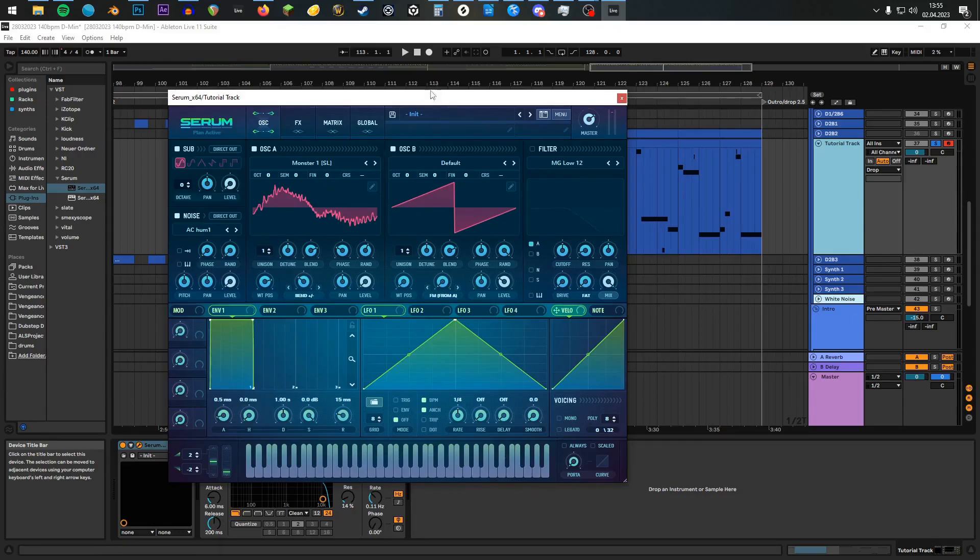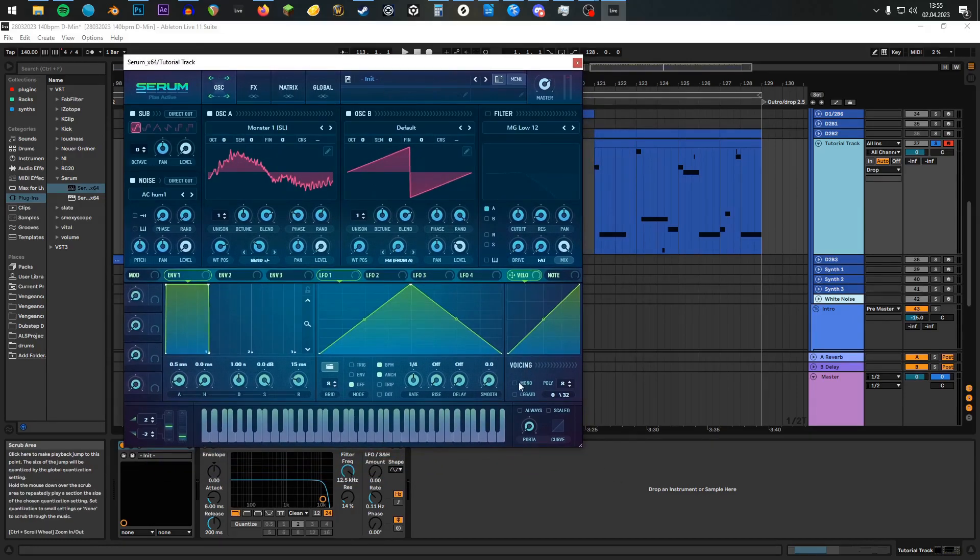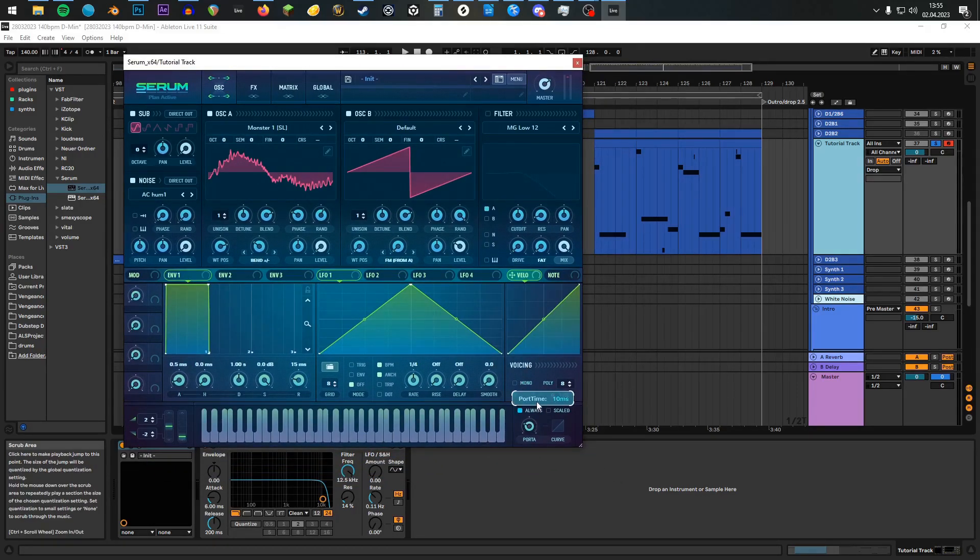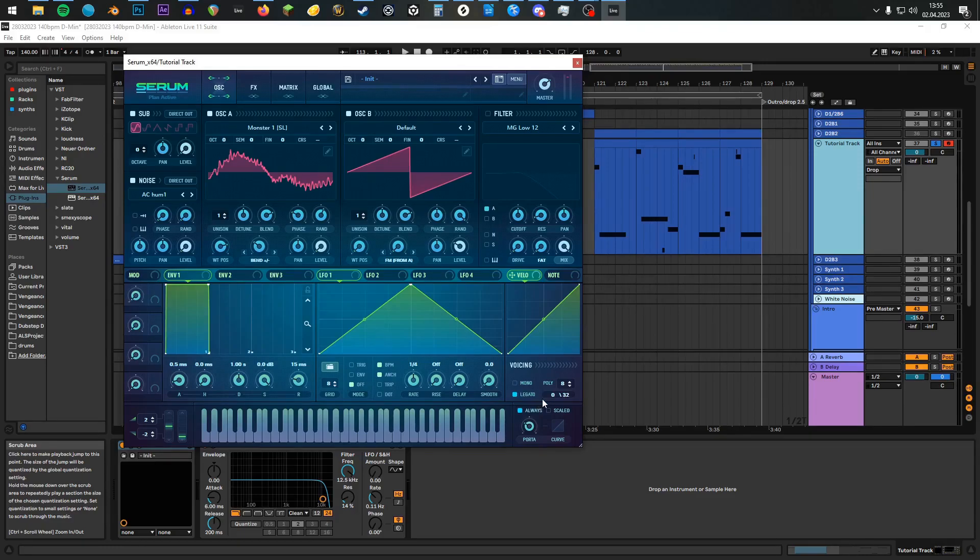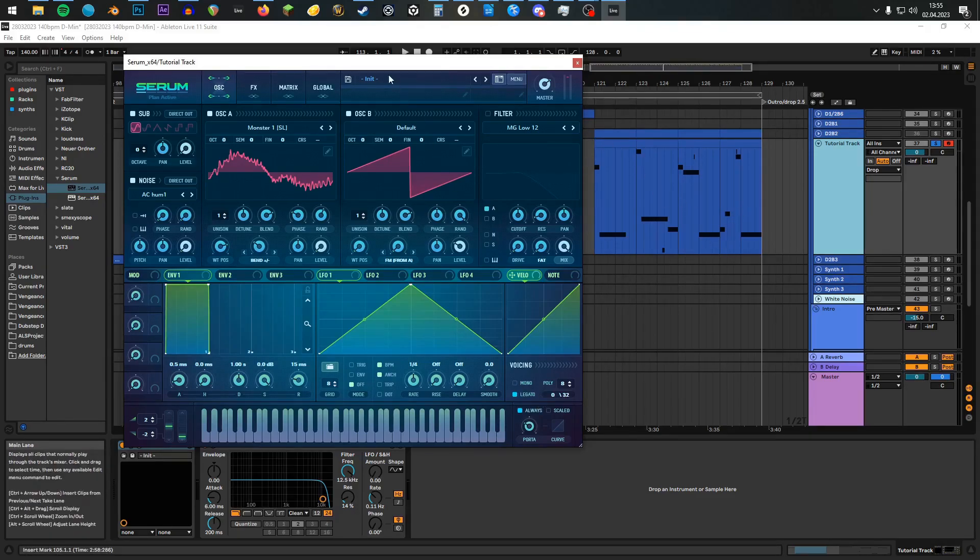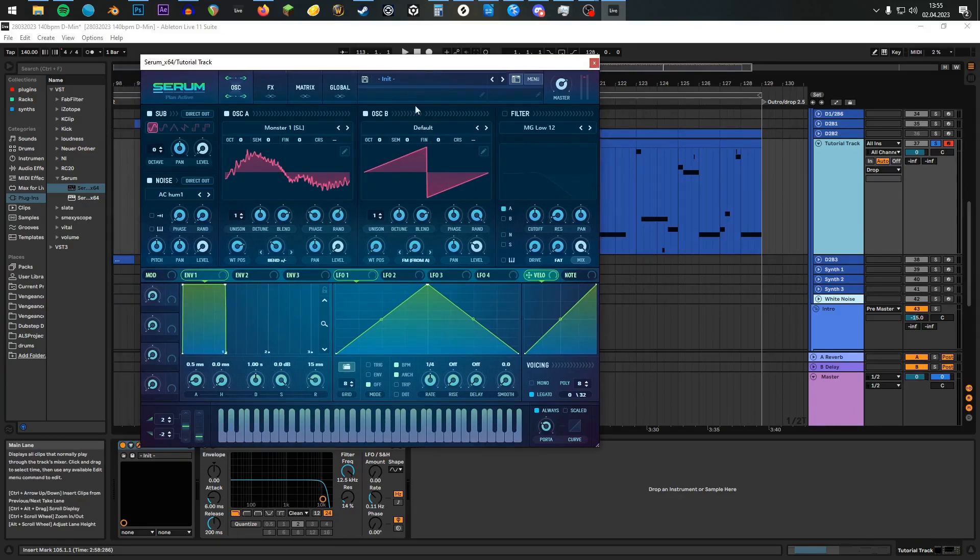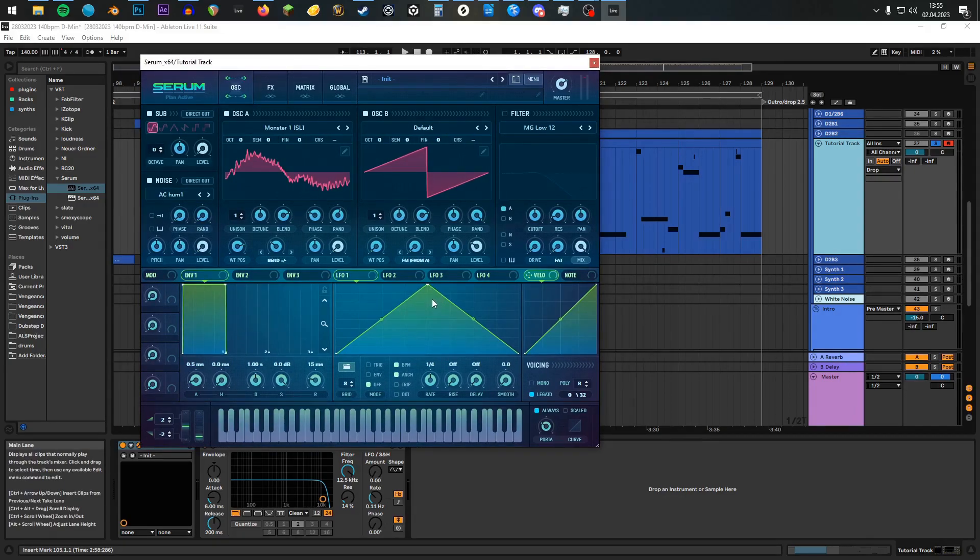Turn on Legato, Portamento, and turn the time up to 18 milliseconds, so we have a nice glidy-bendy feeling. Now we have to modulate this, so the sound will get some substance.